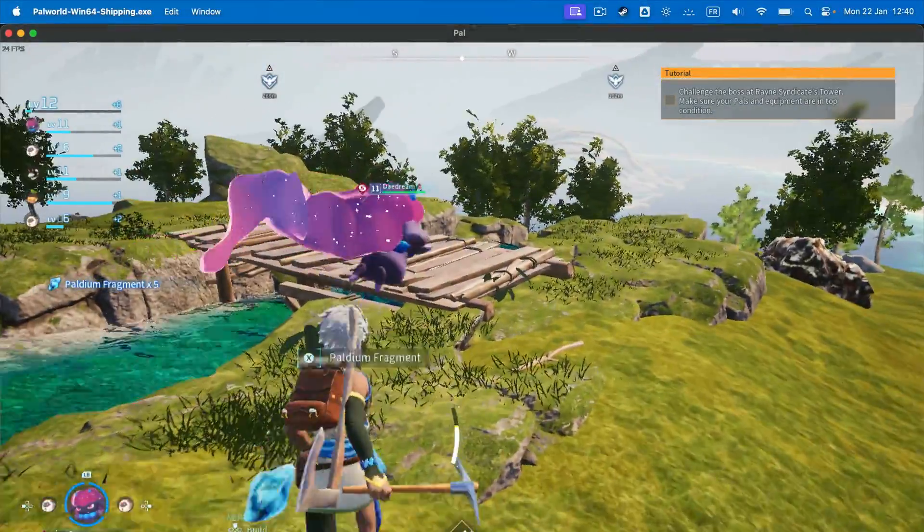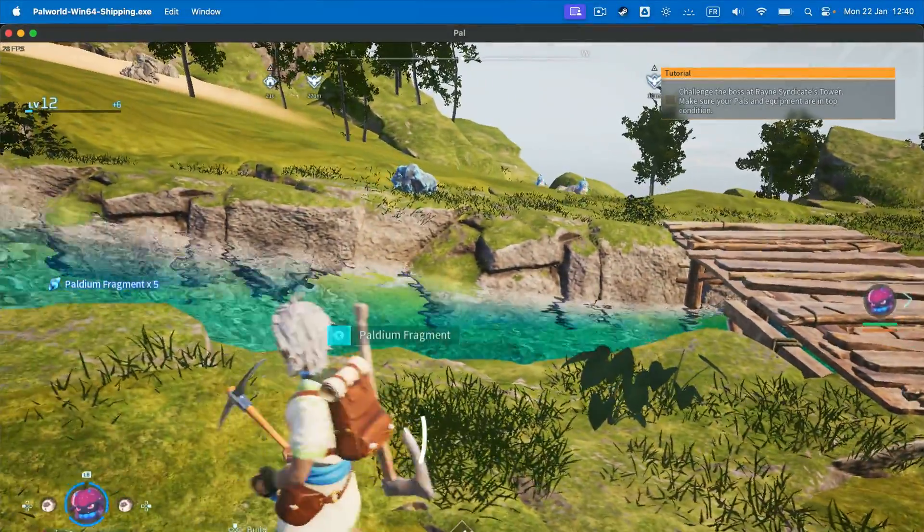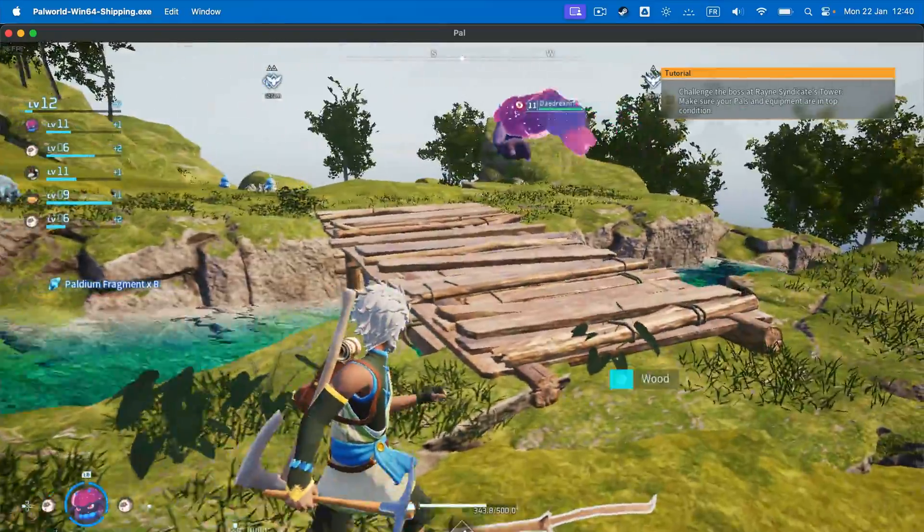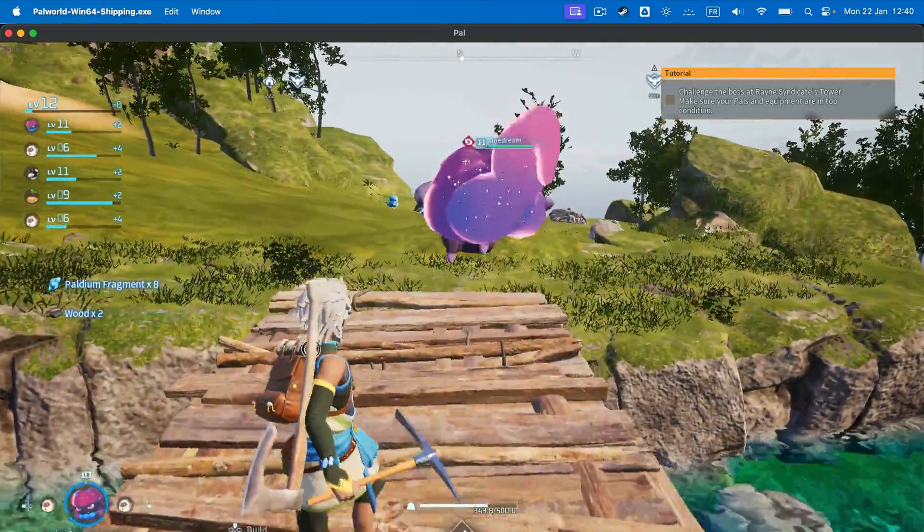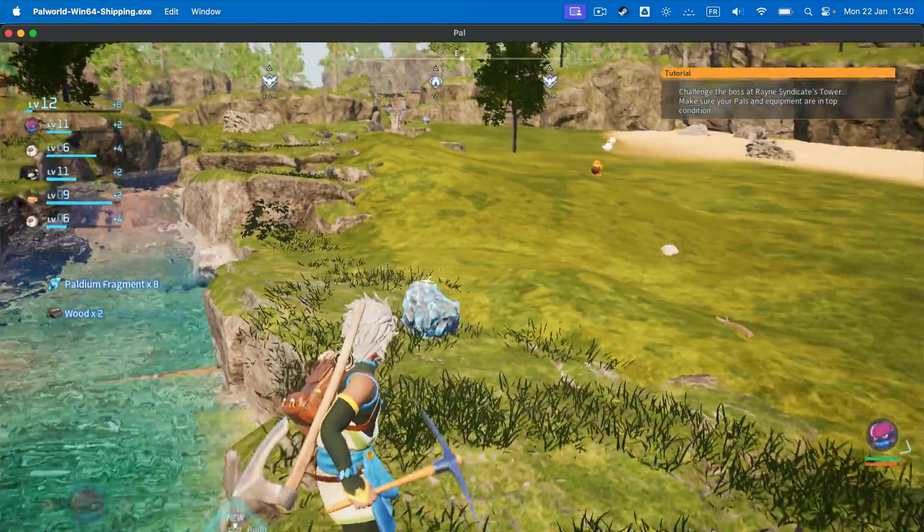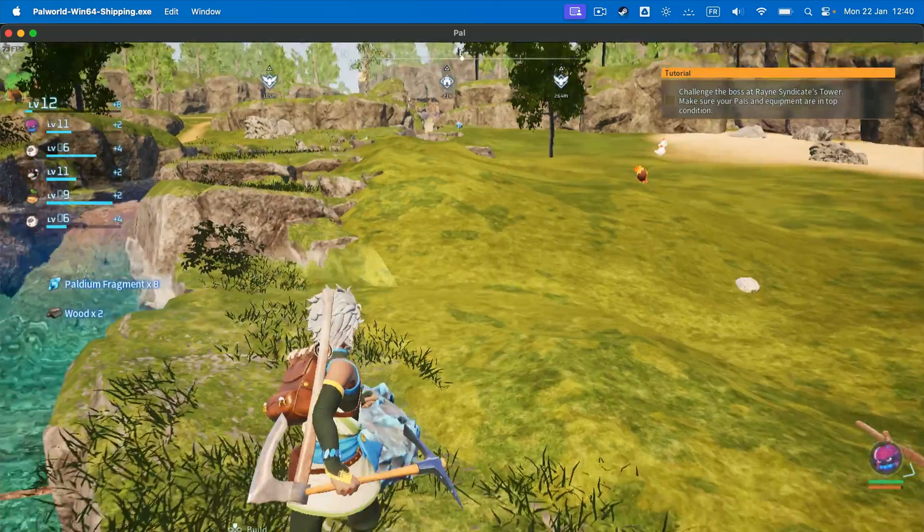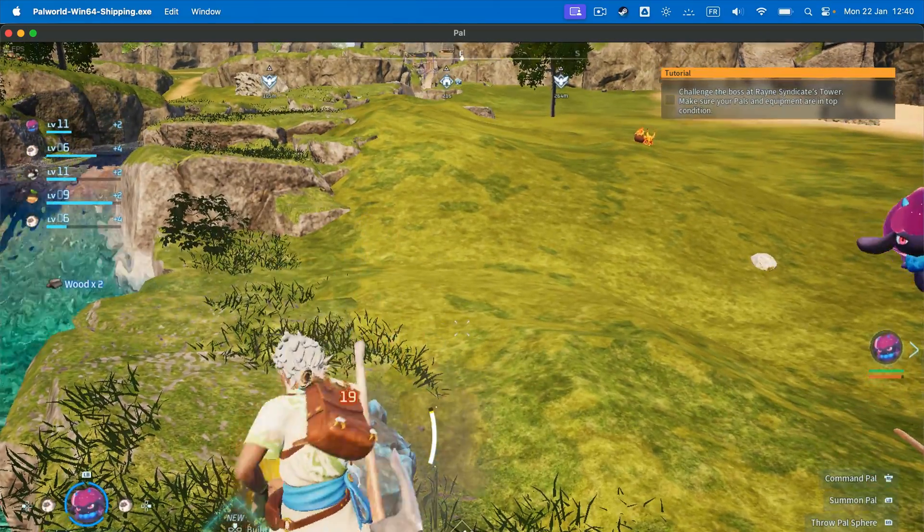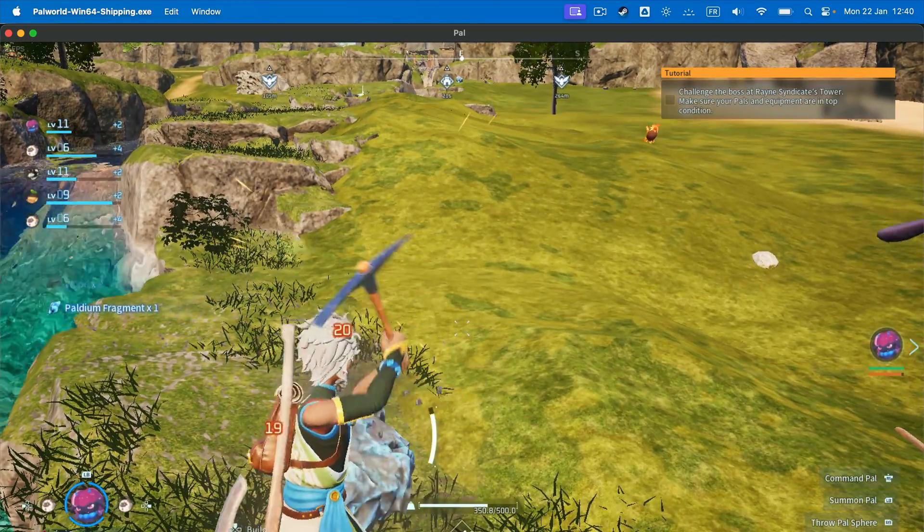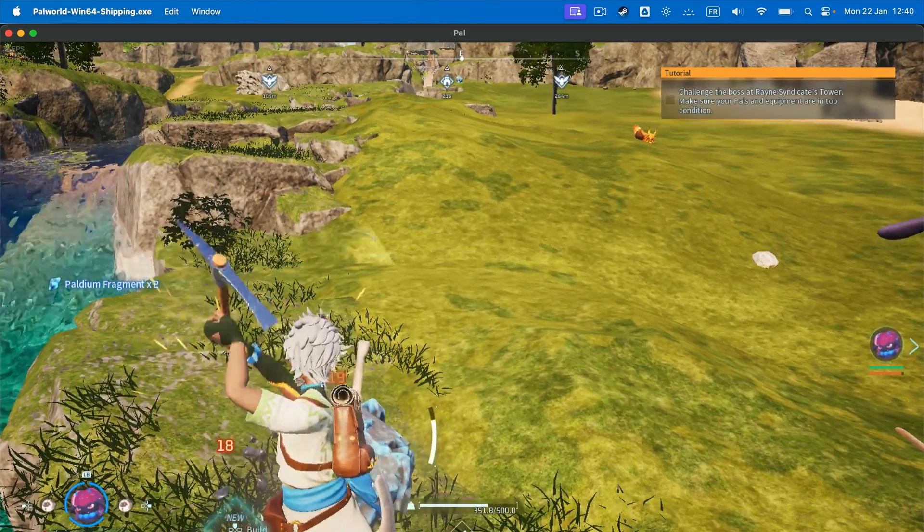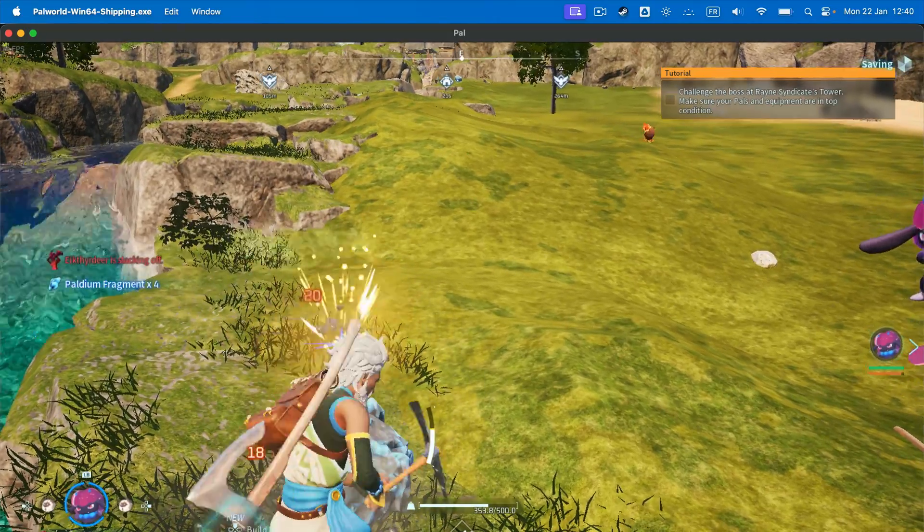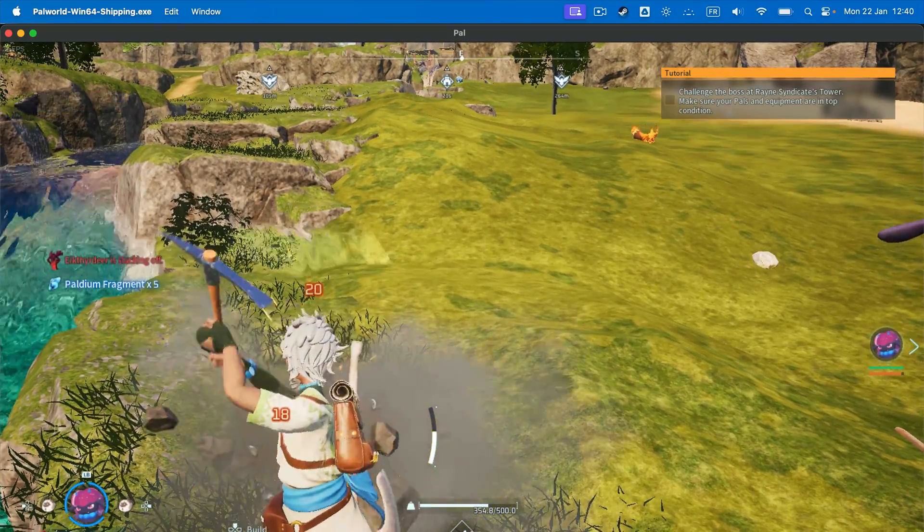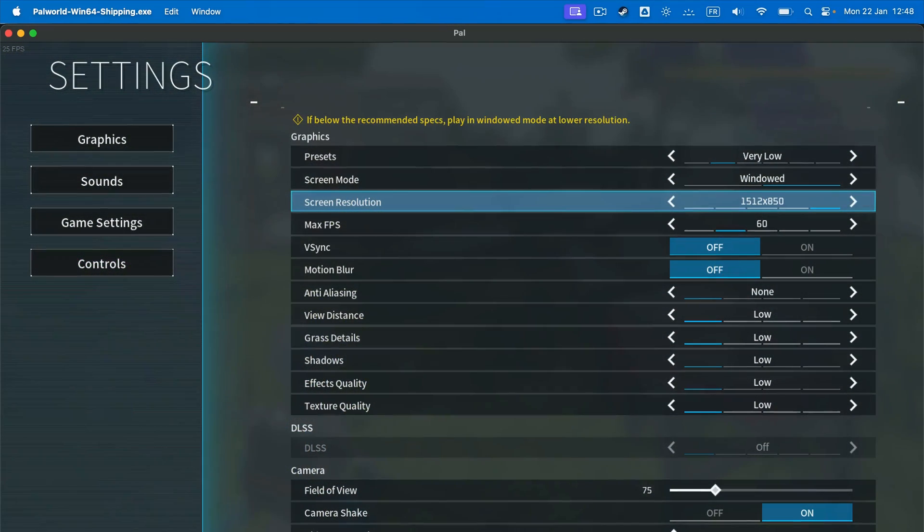So, how can you run and play Palworld on Mac? We tested the game using an M1 Pro 14-inch MacBook Pro and Crossover 23, version 23.7, using very low settings, and we got between 25 and 35 FPS using a 1512x982 resolution, and between 30 to 40 FPS at 720p resolution.